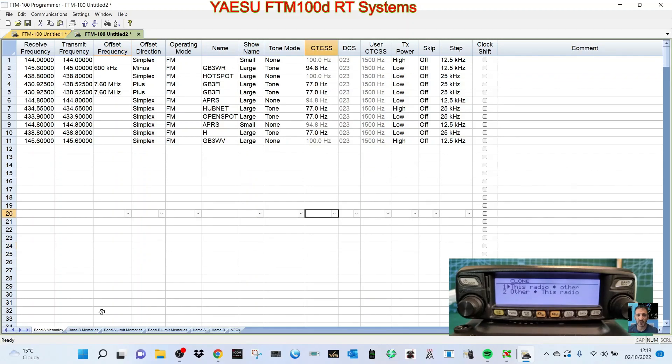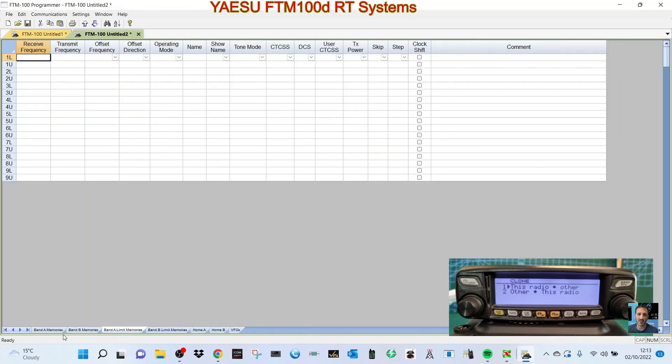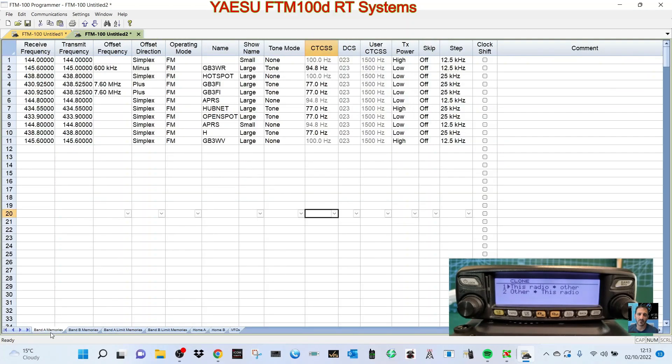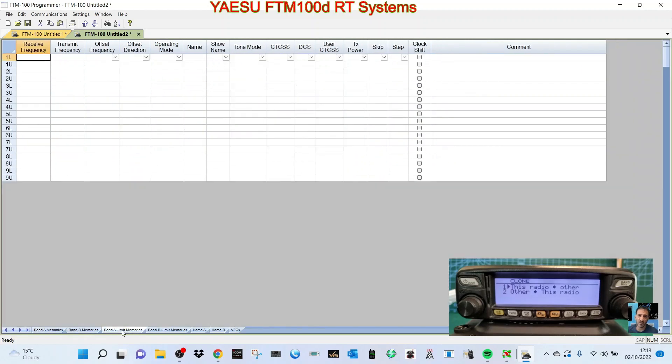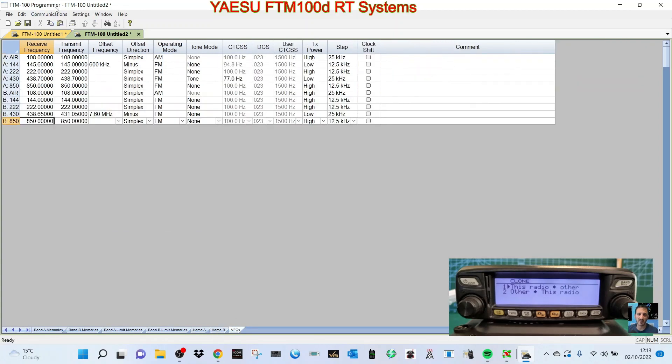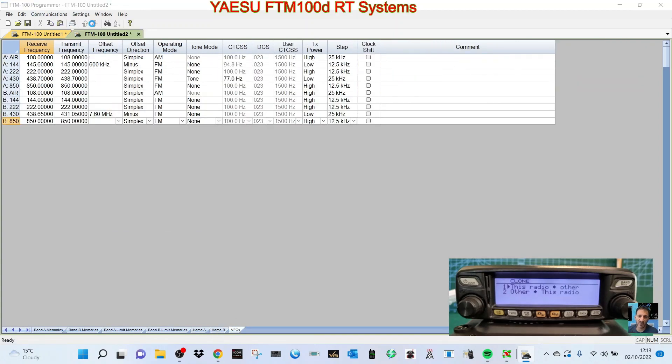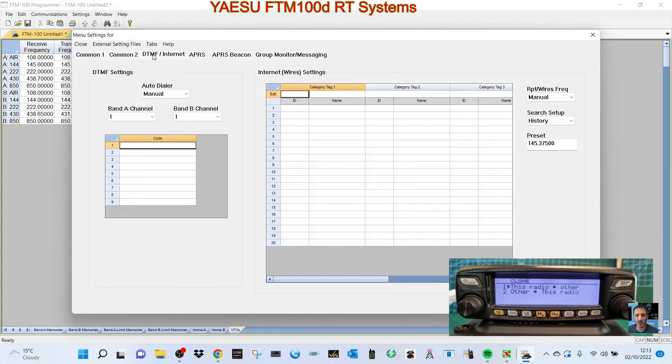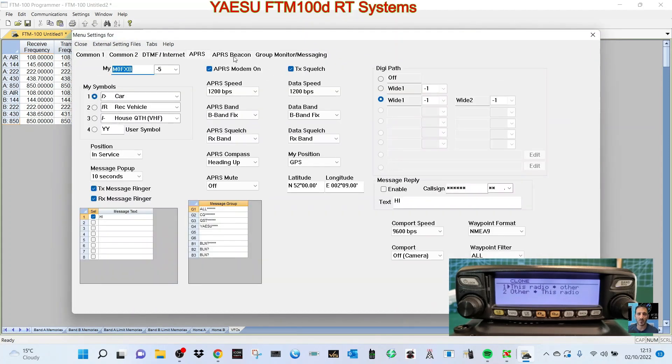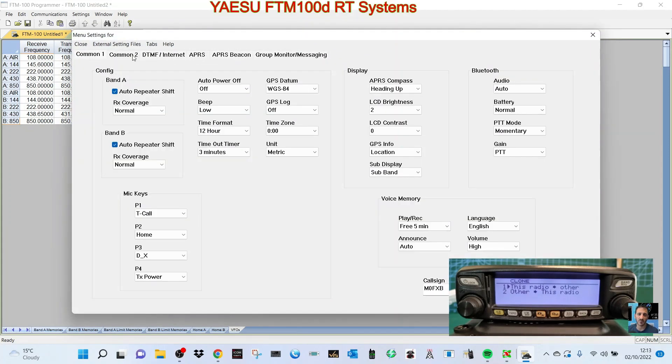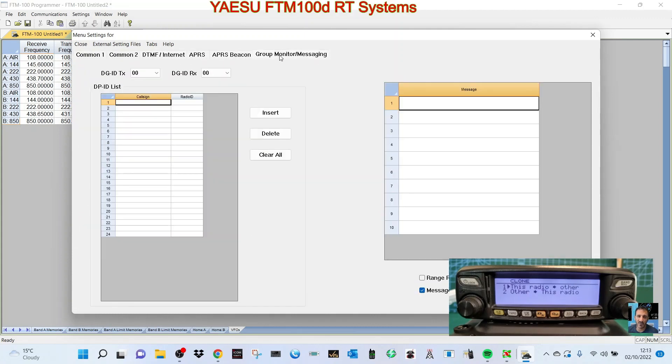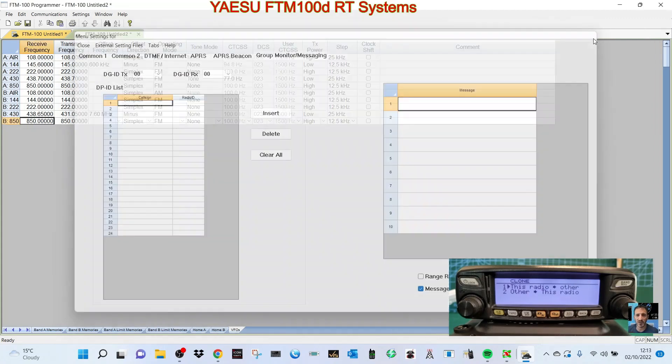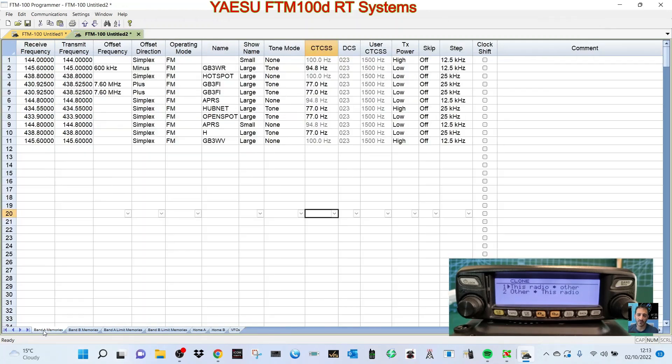You can see here it's quite good. You've got all these different selections you can make - Band A limit, Band B limit, A/B, and lots of settings at the top here. You can go to Radio Menu Settings and look at all these different selections for the radio and APRS. It's very extensive software.